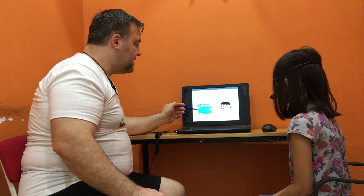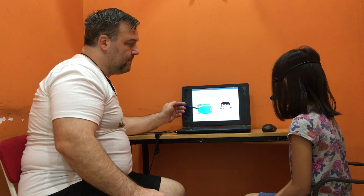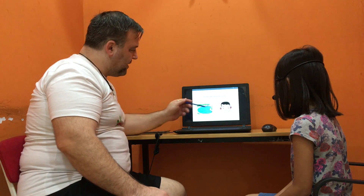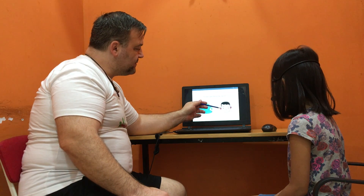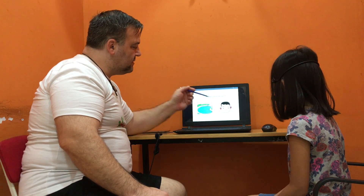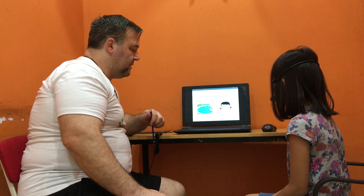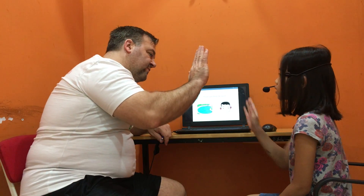Can you spell this? P-O-O-L. Very good. Can you spell these? P-O-O-L. Perfect. Good job.